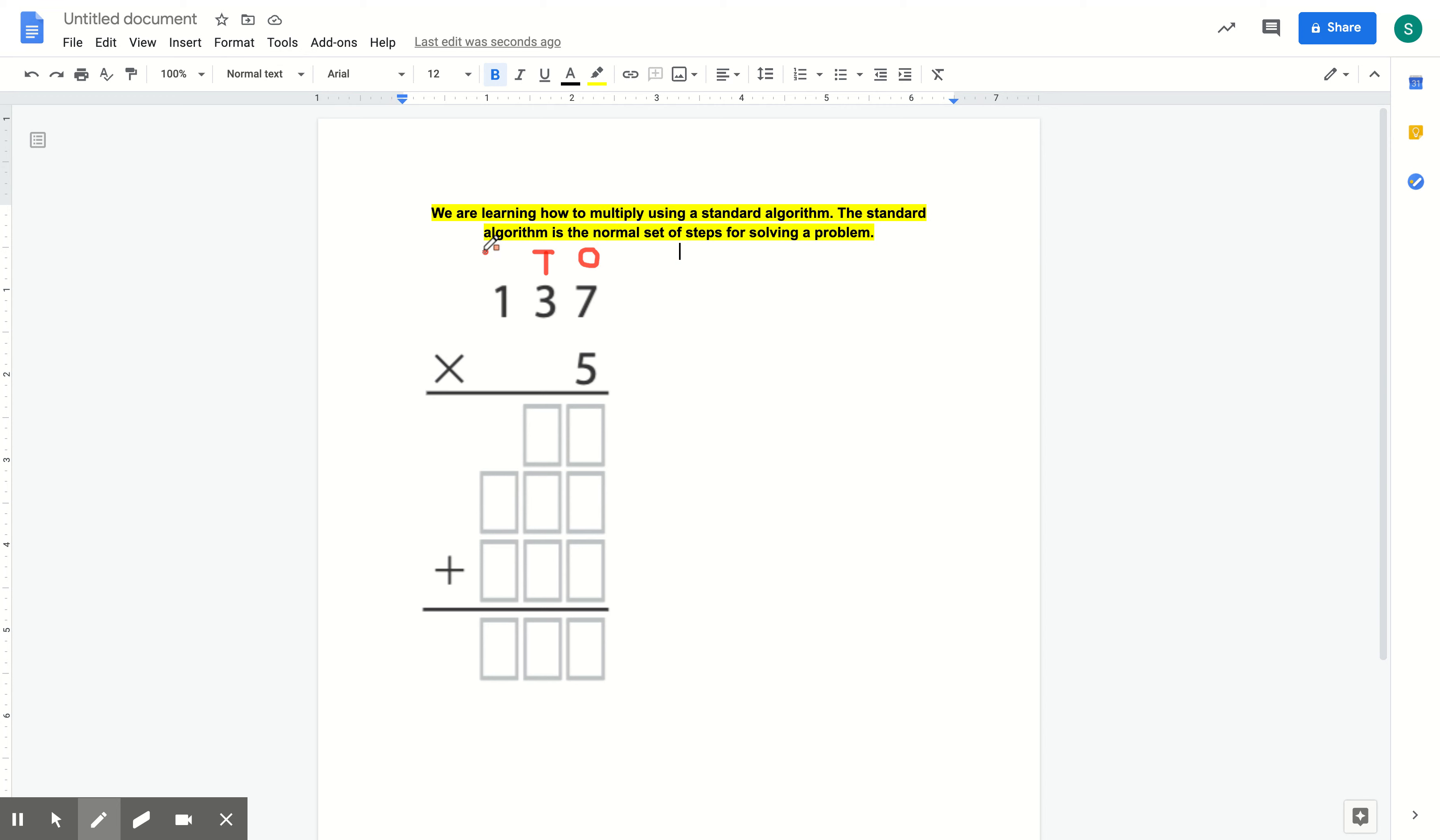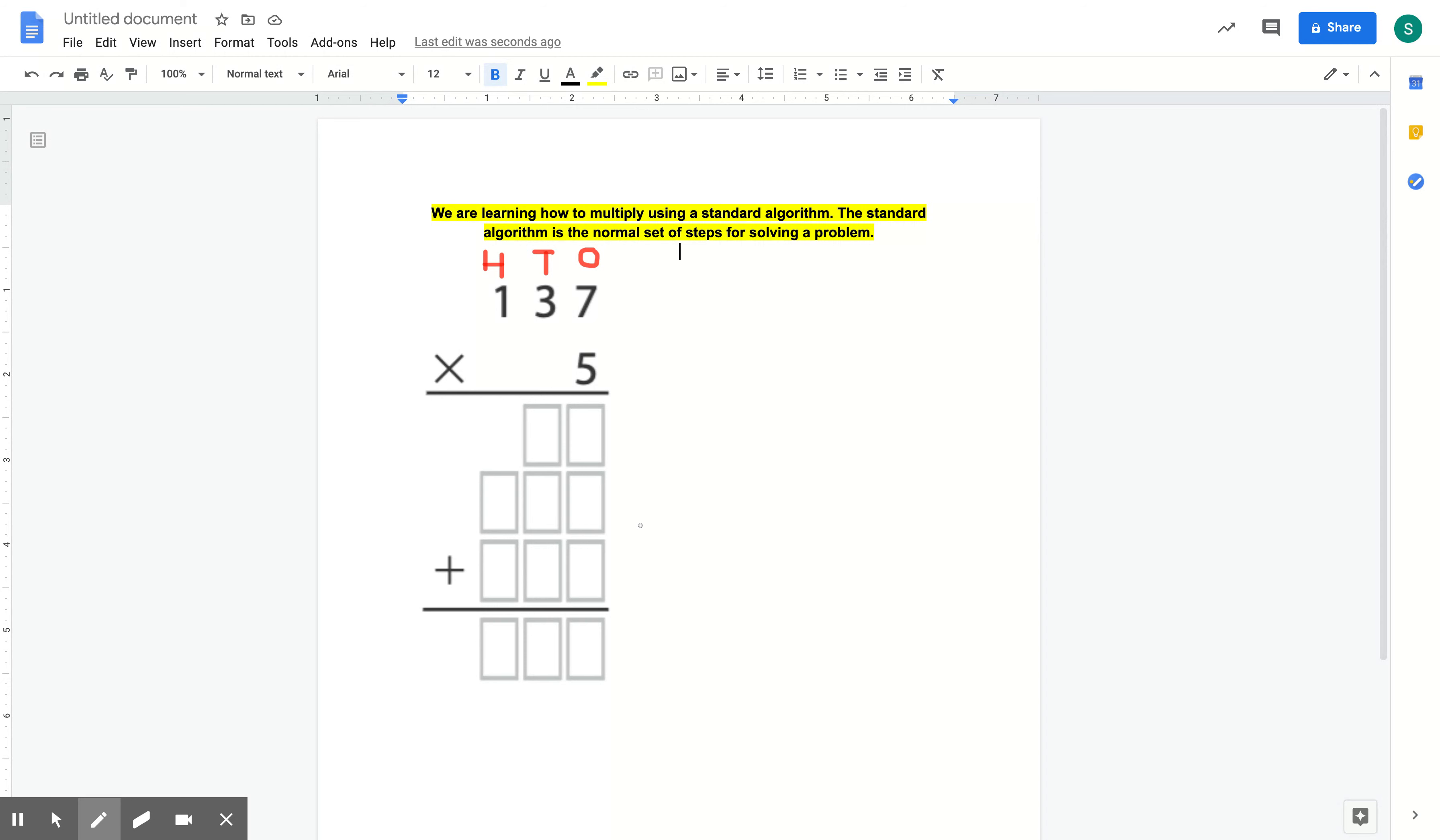And this 1 is in the hundreds spot, so its value is actually 100 and not 1. The reason that's important is because when we do partial products, we have to know the full value of the numbers.